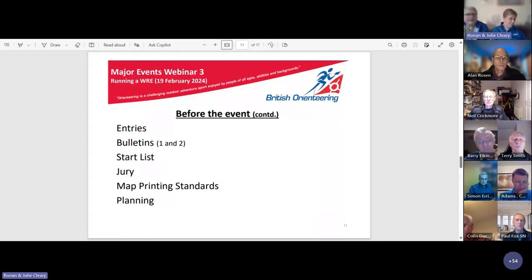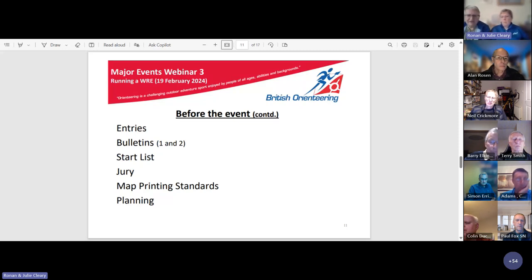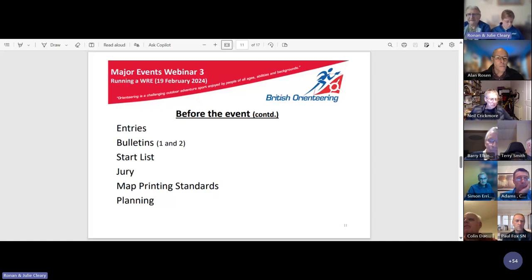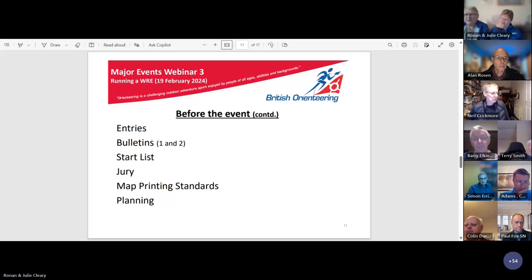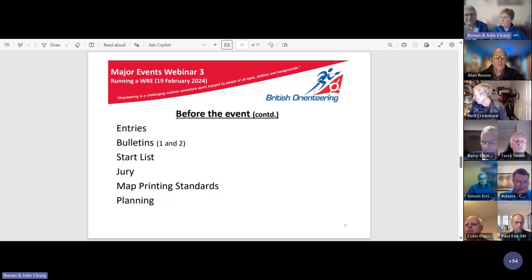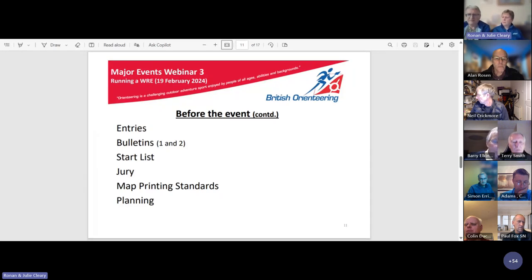The WRE start list takes precedence over British Orienteering seeding rules where conflicts arise. This used to cause issues but is another area where the rules have been aligned to reduce risk. The world ranking jury is often different to the jury for the rest of a Level A major event — it's ideally made up of licensed event advisors, preferably from different federations. The complaints and protest process is broadly similar with some minor procedural differences between WRE and non-WRE classes.